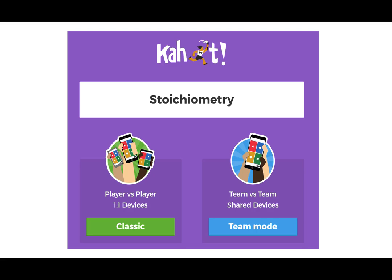The team mode has a couple of benefits in that it also works as a collaborative learning activity, and also in the chance that a student may or may not have a smartphone, they don't have to feel left out as they can join other students and only one of the students in the group needs to have a smartphone to participate.